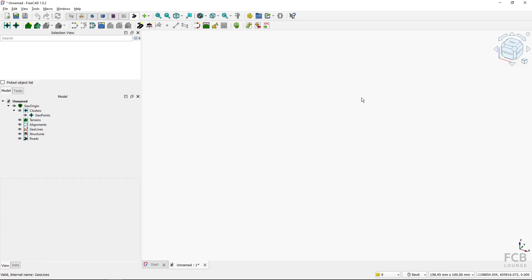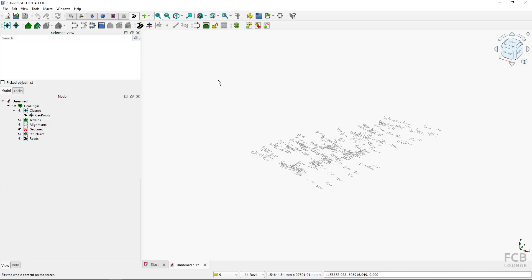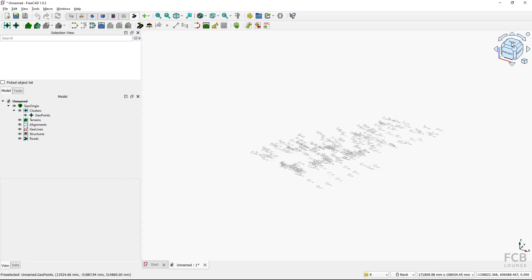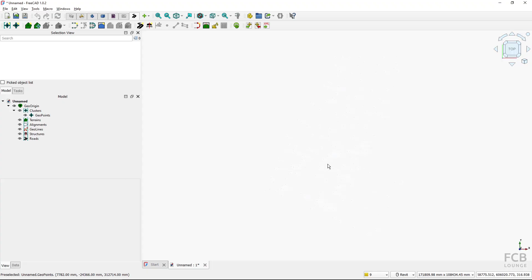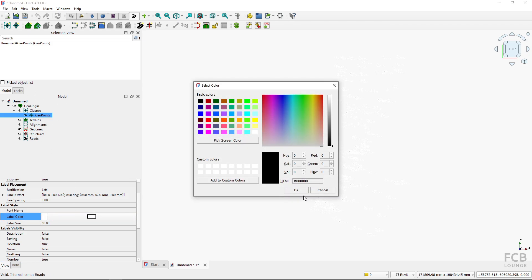I don't see anything in the viewport because I'm very zoomed in, so I'll use 'Fit All' to zoom out. Now I can see some objects, but looking from the top I still don't see anything — this is because the default color of the points is white, which blends into my white background.